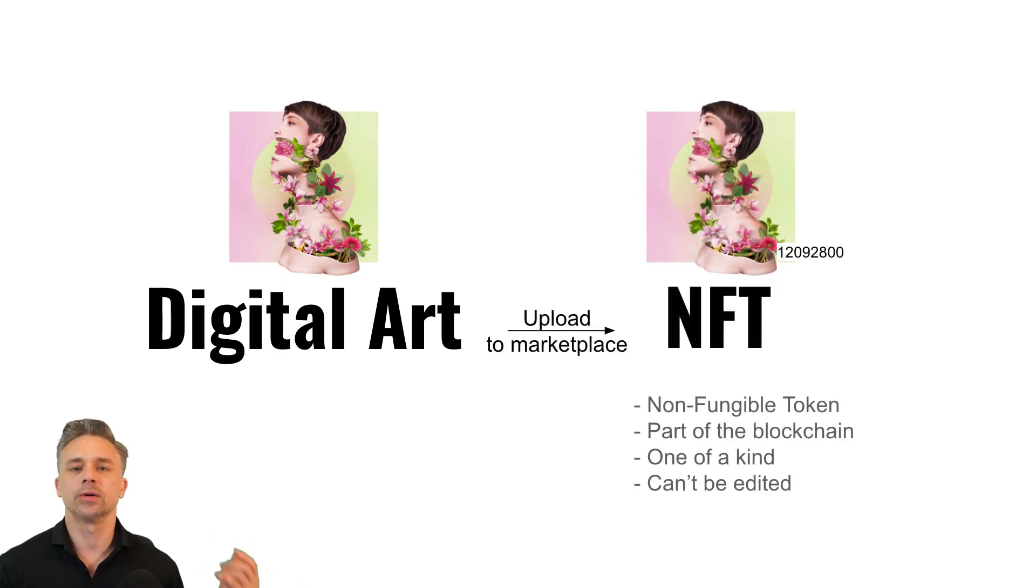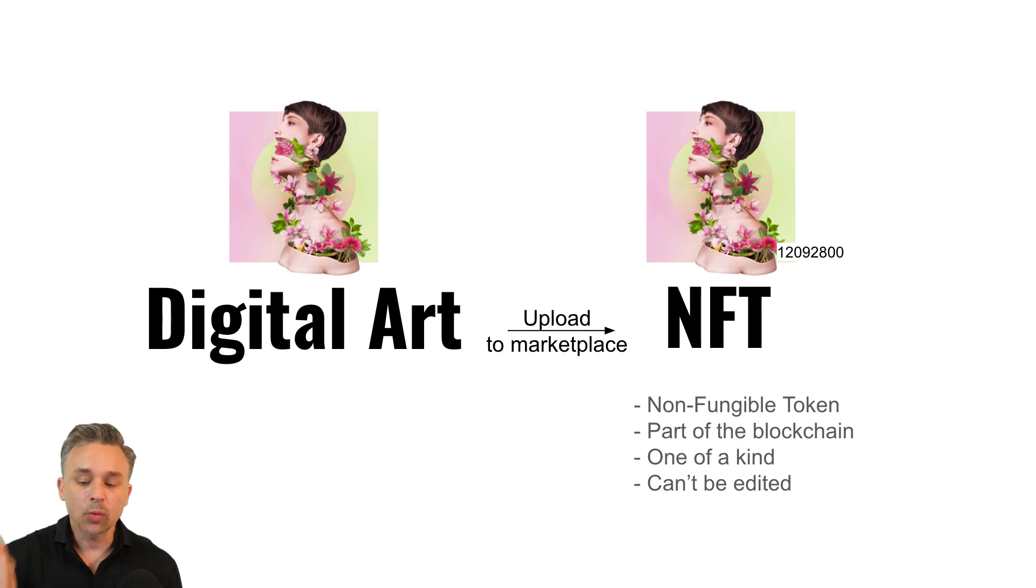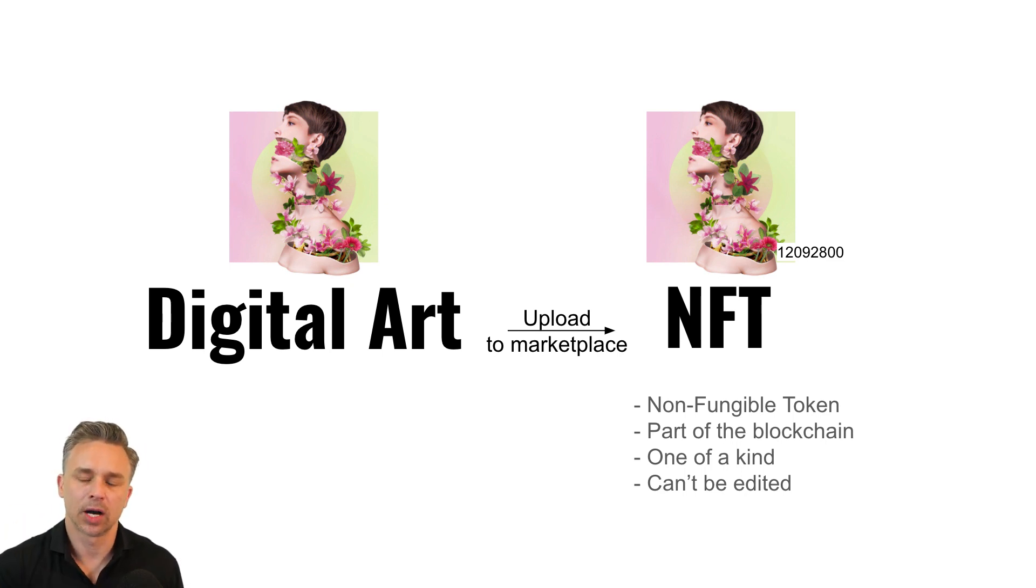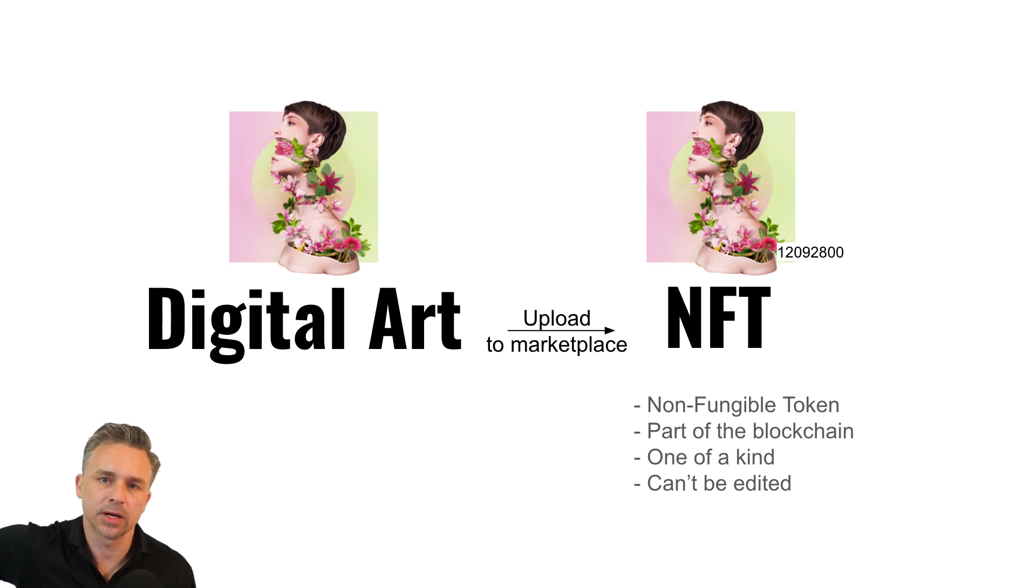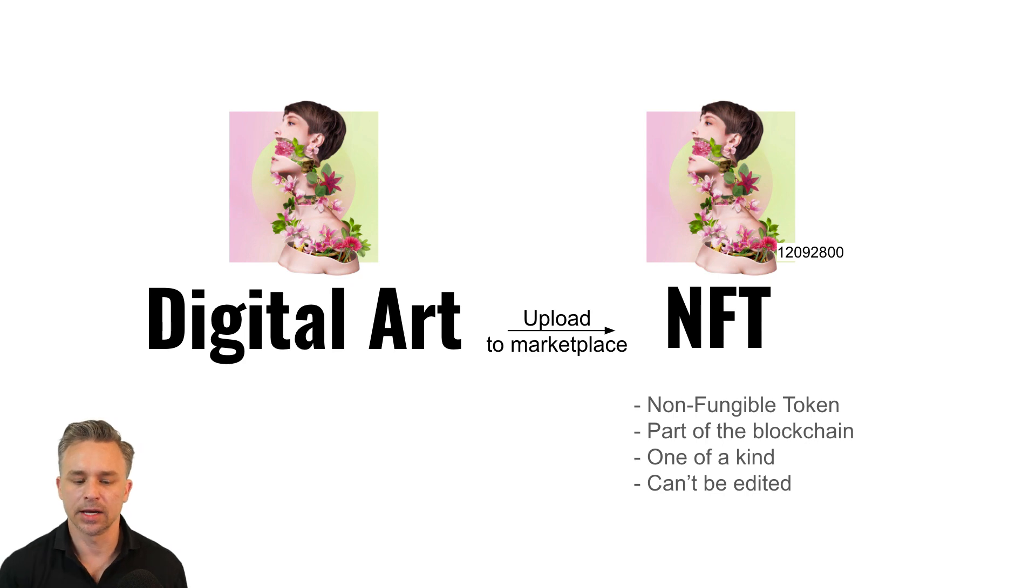Well, imagine uploading that to a marketplace as a non-fungible token. So it's going to be one of a kind, can't be edited, and it's part of the blockchain. So there's only one of them as if there's only one painting on your wall, even though there might be photos of it. So that's the idea.